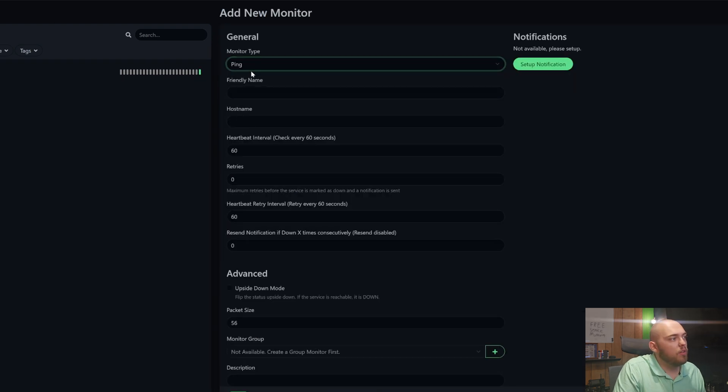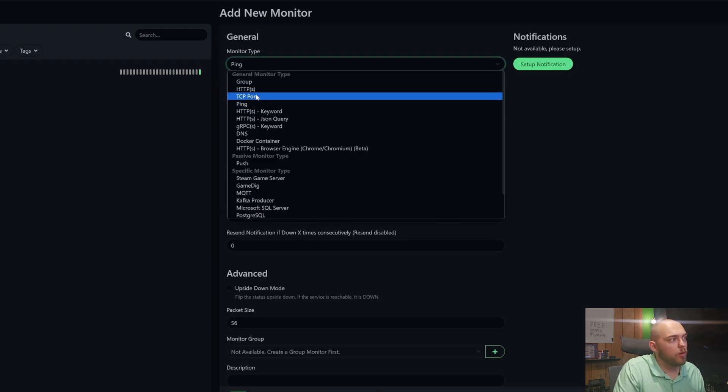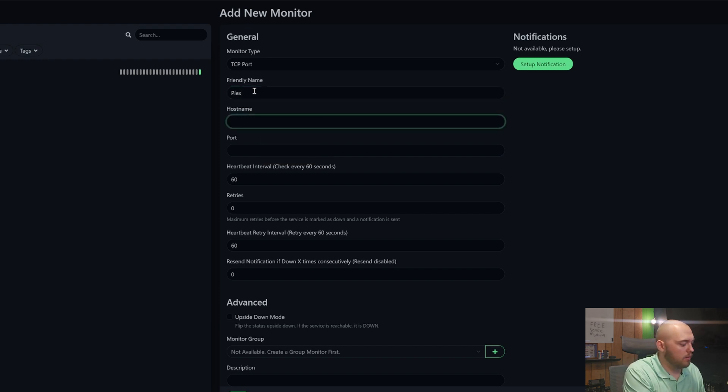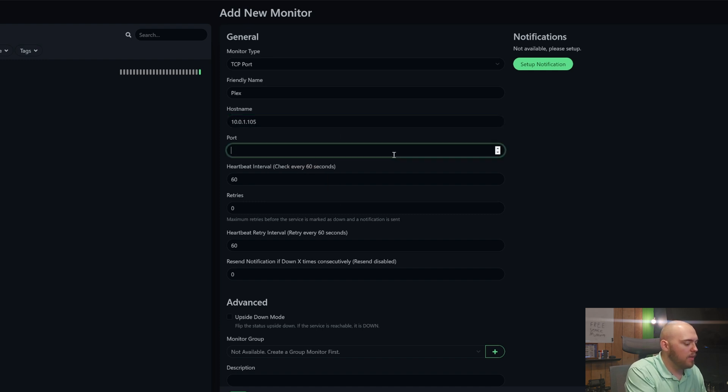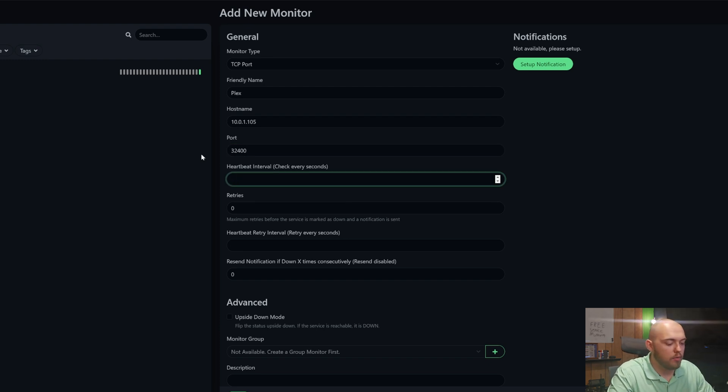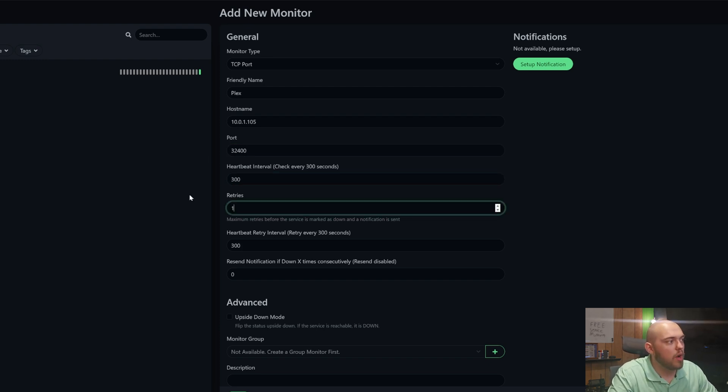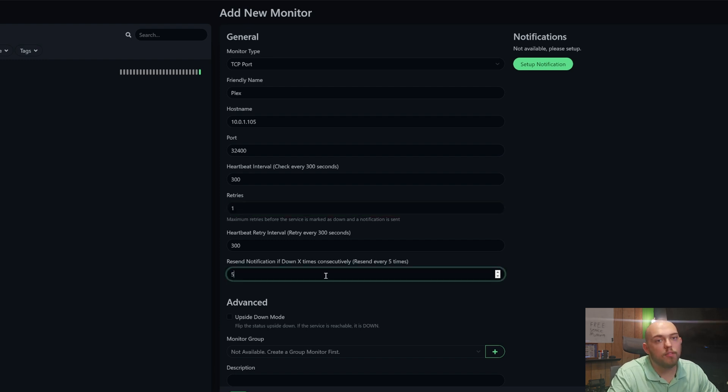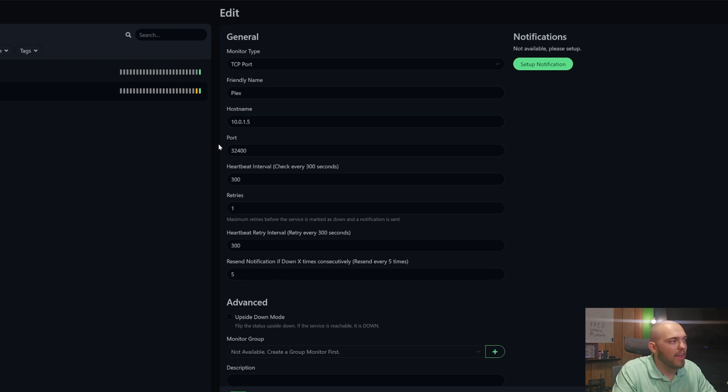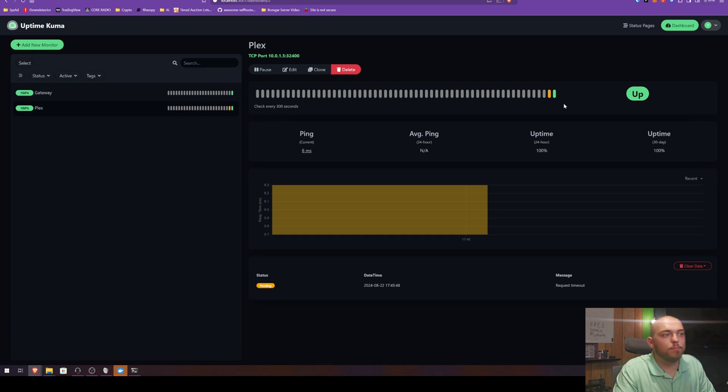Let's say I want to monitor my Plex server. Okay, so I'm going to select the TCP port. We're going to enter Plex. The host name for my Plex server is 10.0.1.0.5, and the port for Plex is 32,400. I'm going to have this check every 300 seconds, have it retrial once, and I'll set that to five. That's not Plex. Sorry guys, I changed the network schemes around a while ago, so that's the old IP. As soon as I changed that, now we are going to see that we had that yellow pending. As soon as I changed it, now it's green.